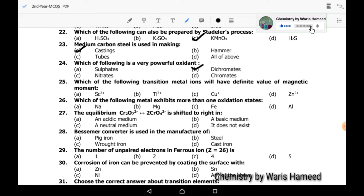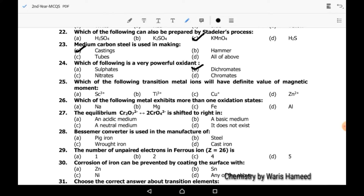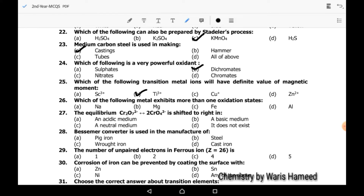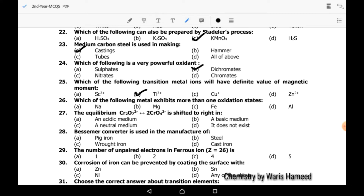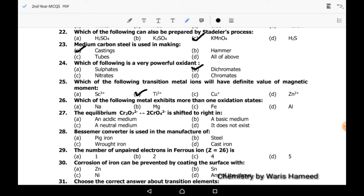Titanium³⁺ (Ti³⁺) will have a definite magnetic moment value. Twenty-sixth MCQ: which of the following metals exhibits more than one oxidation state?